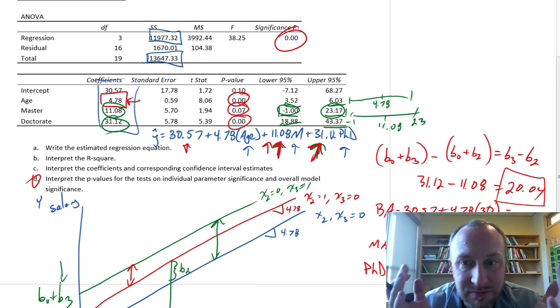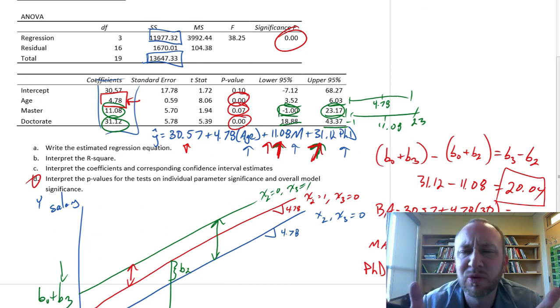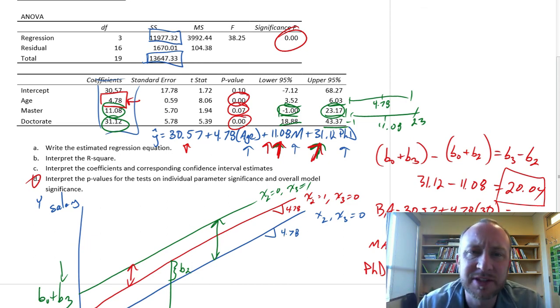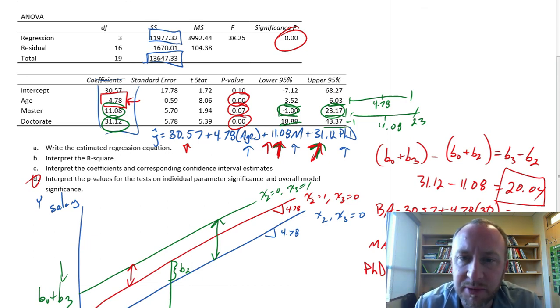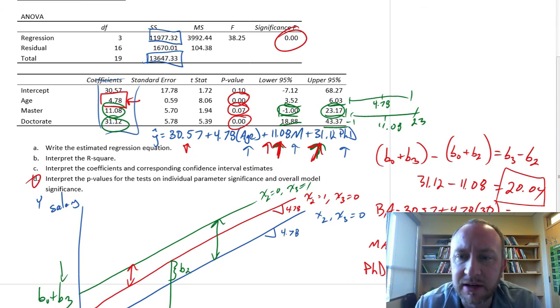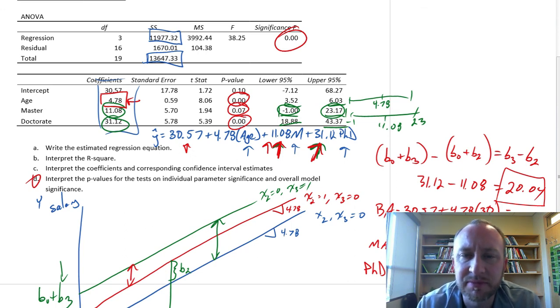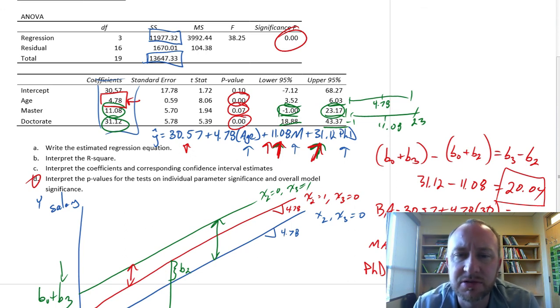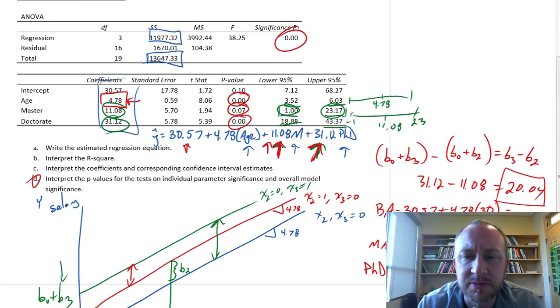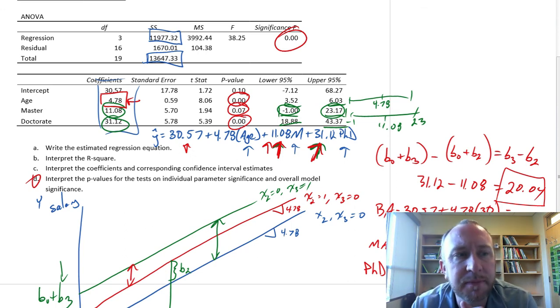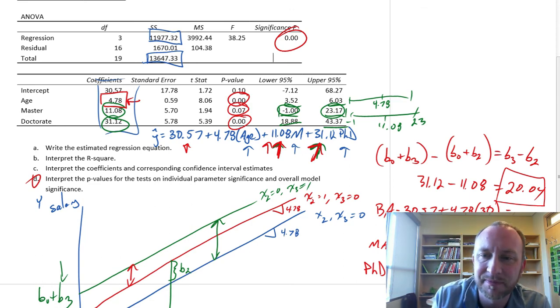That's it. Hopefully that makes some sense. We'll do a couple more exercises with dummy variables — they're a little bit different, but hopefully not too much more complicated. Thanks for watching. Bye-bye.